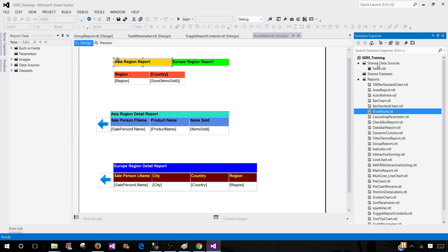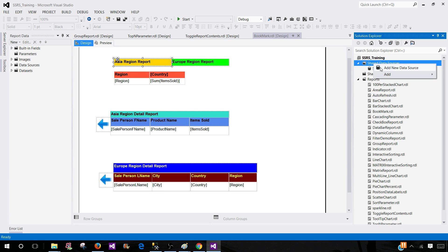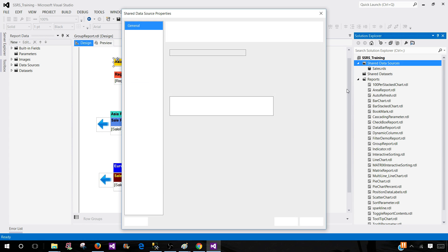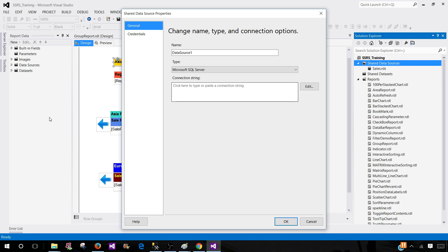Right here in the project, I'm clicking on shared data source. You can create a new data source from here, or once you create the report, if you click here in the data source and try to create the embedded data source, you will end up on the same window.